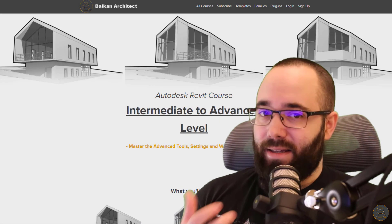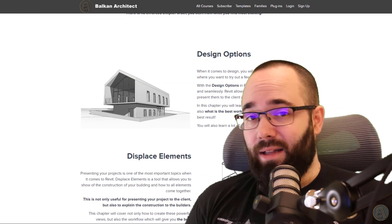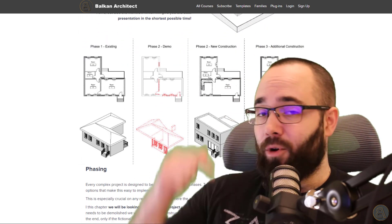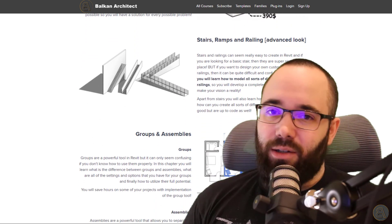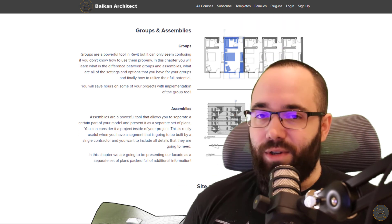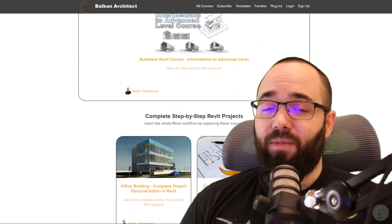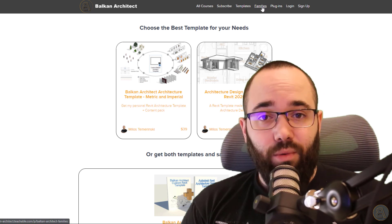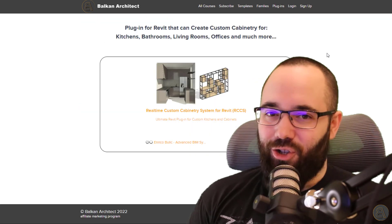If you want to learn more about these advanced features inside of Revit, I have a whole course on that topic — it's called the Intermediate to Advanced Level Course. It's available on my website, BalkanArchitect.com. I'll link it below this video in the description and also up in the cards above. There you can find all of my courses ranging from beginner to advanced level topics, plus my customized Revit templates, high quality Revit families, and we also have a plugin. Make sure to check that out.